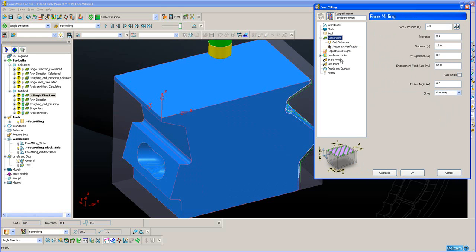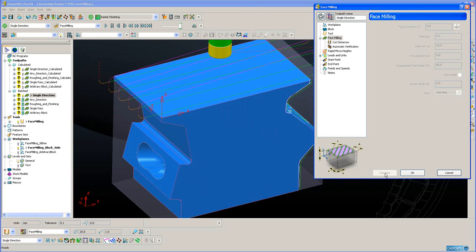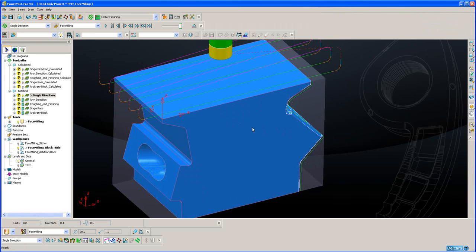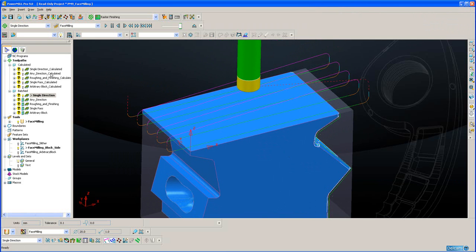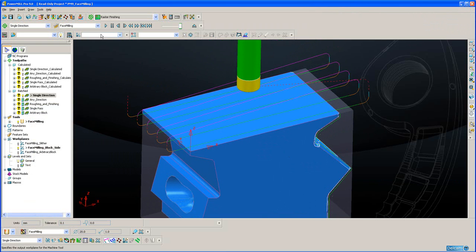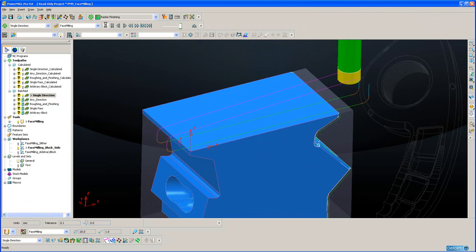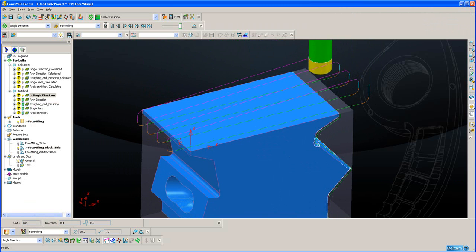I'm going to hit calculate to create the toolpath. OK. Now if I animate this toolpath, you can see a single level of face milling, continuous climb milling.